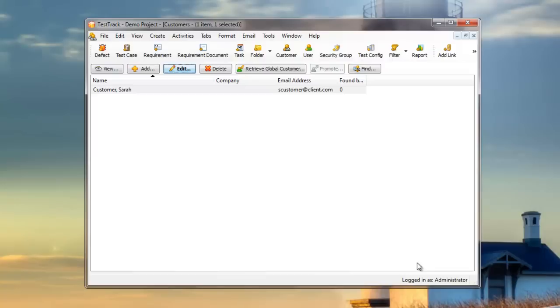That's all for managing Test Track user accounts. For more information about Test Track or other CPine products, please visit cpine.com or our blog, thecpineview, at blogs.cpine.com. Thanks for joining me.